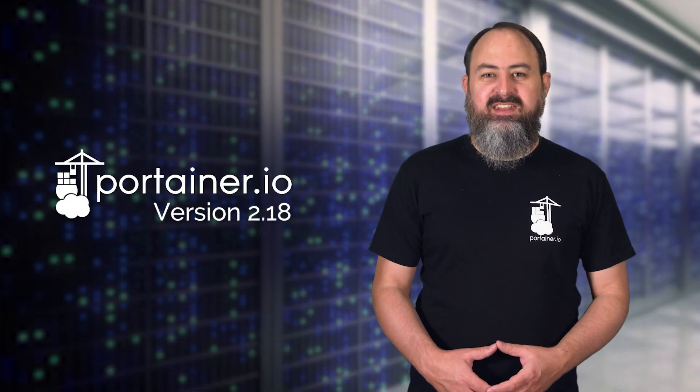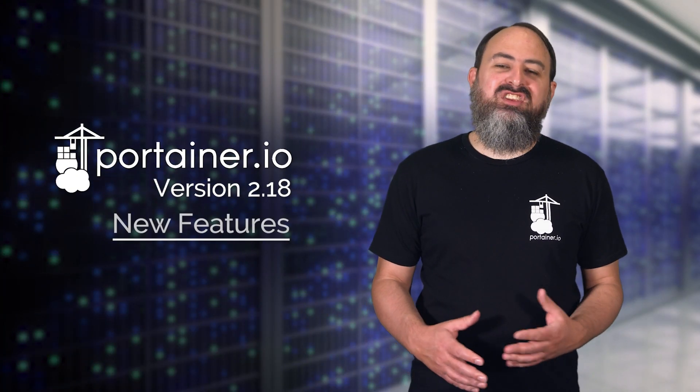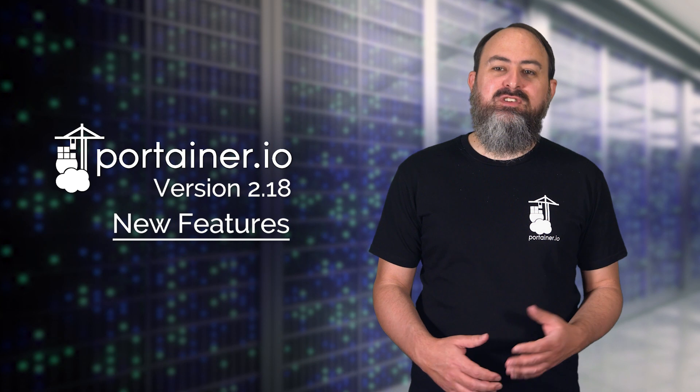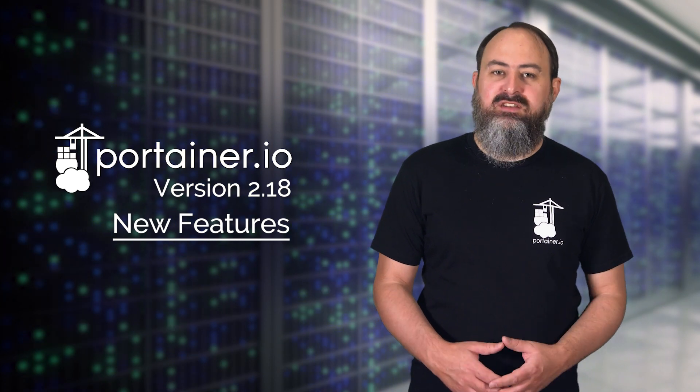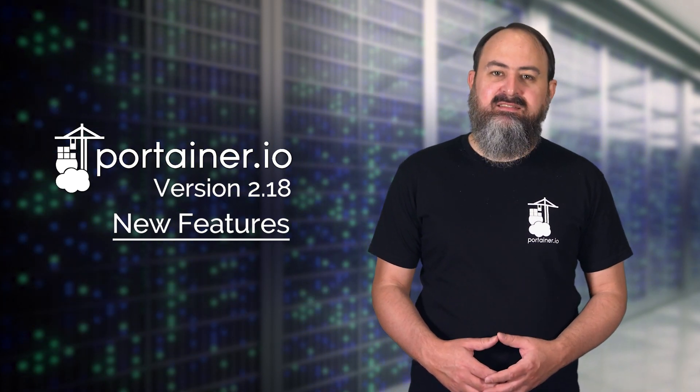Hi, I'm James from Portainer and in this video I'm going to talk about the new features in version 2.18 of Portainer.